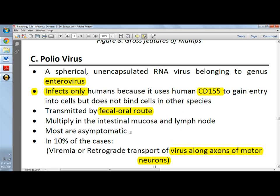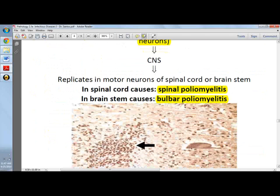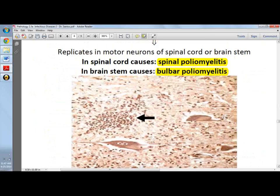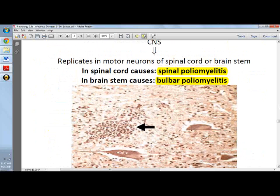Most infections are asymptomatic — about 90% — but in 10% of cases, patients present with bulbar poliomyelitis or spinal poliomyelitis.